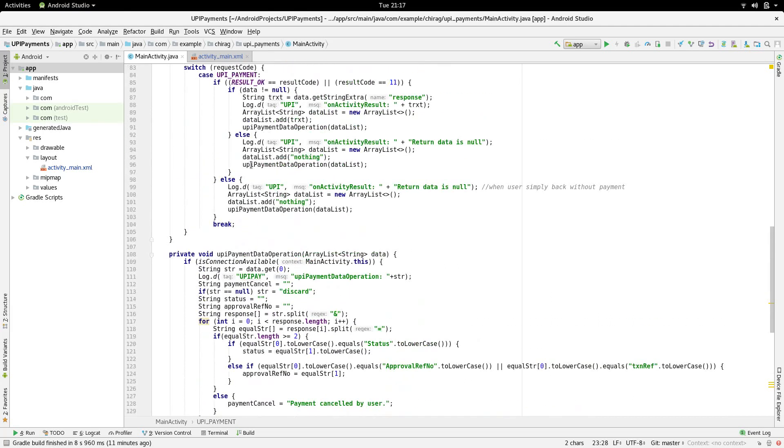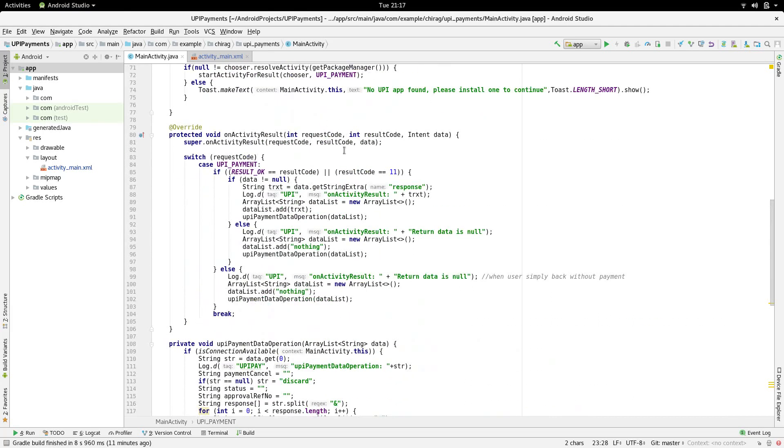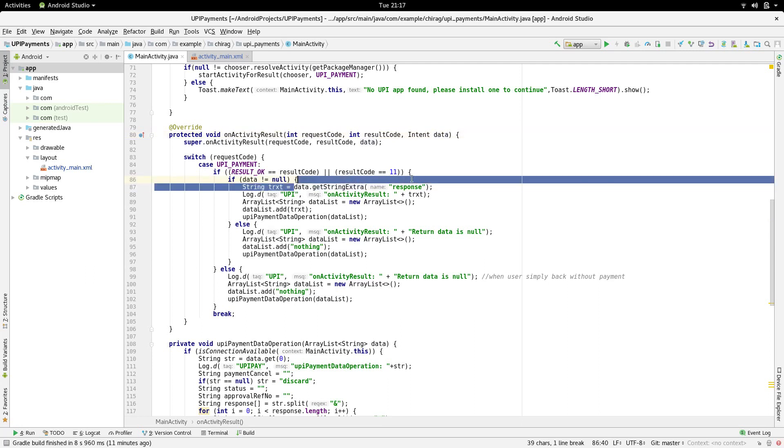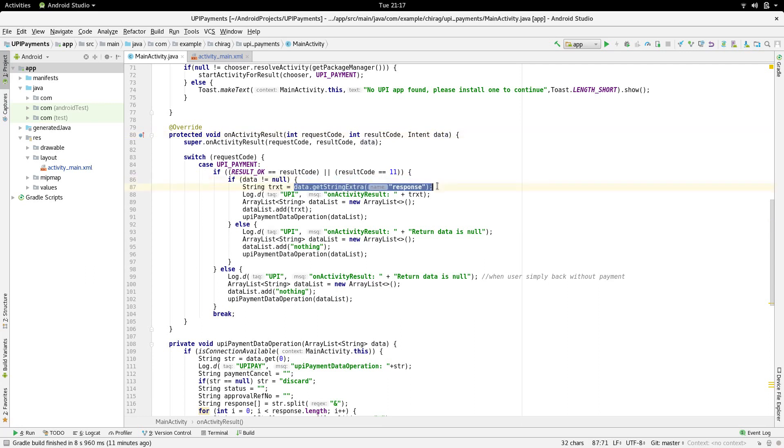Data contains a few parameters. One of which is response. We extract this response to find out exactly what the user did in the other application.